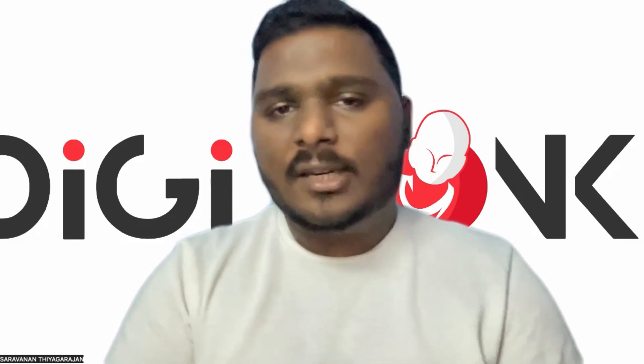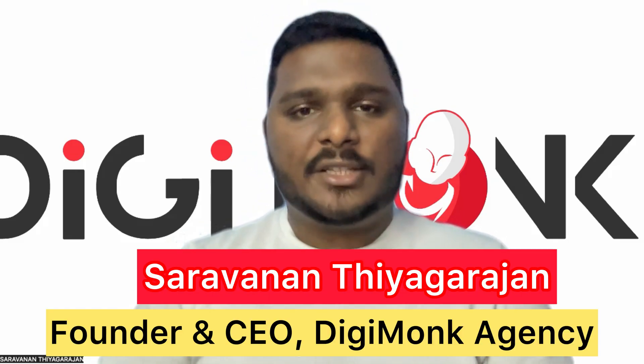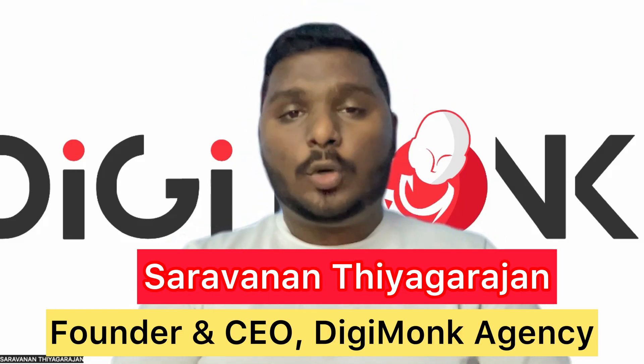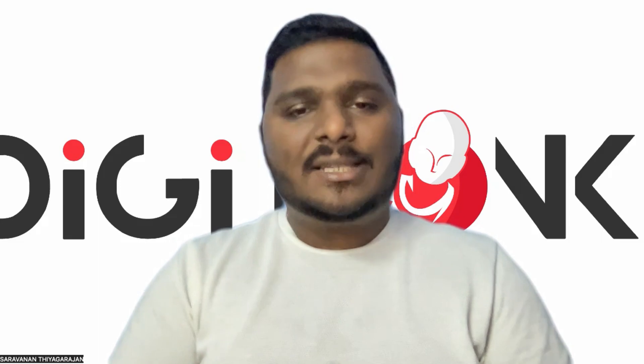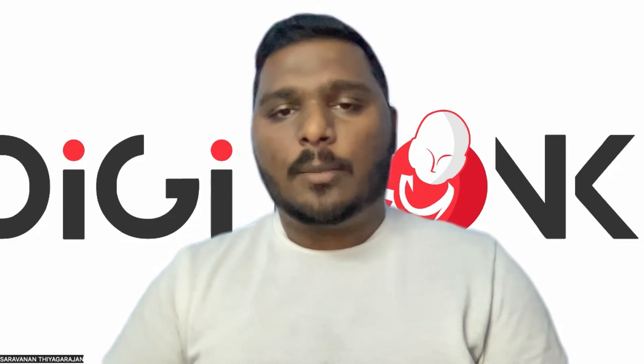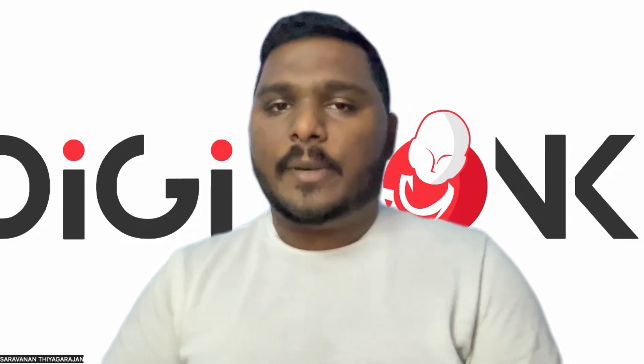Welcome to Digital Sarumanan Show. Friends, I'm going to talk about the video topic today.